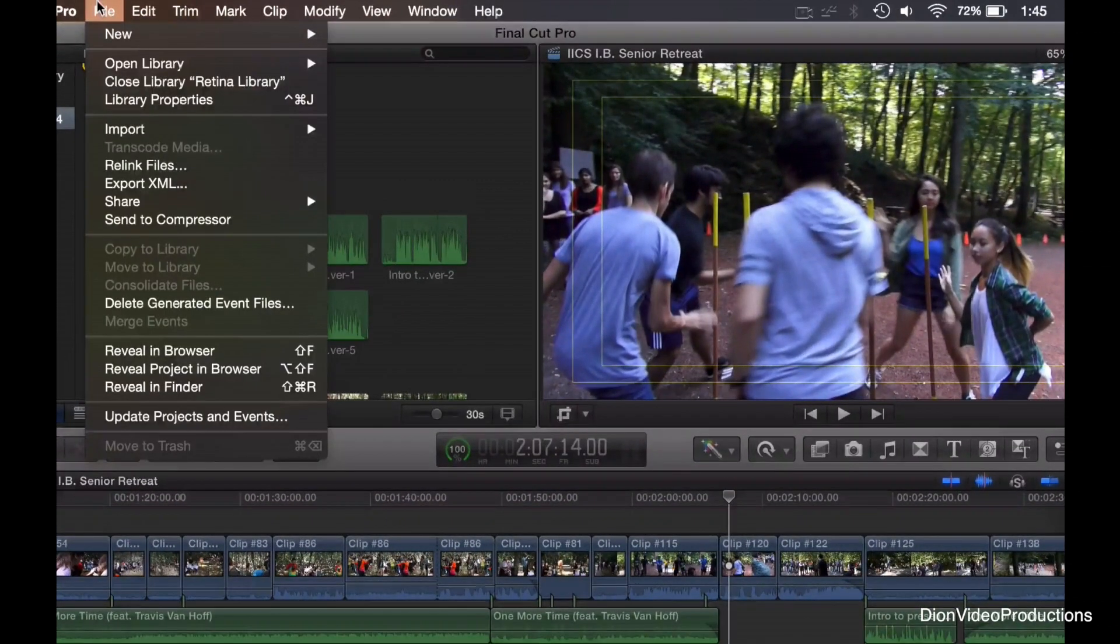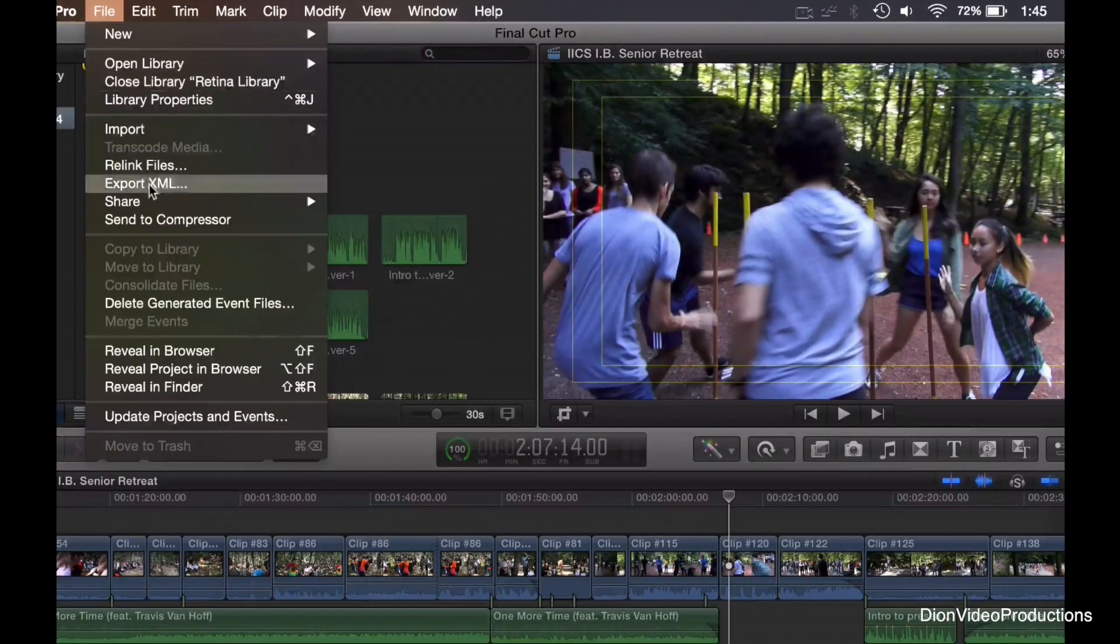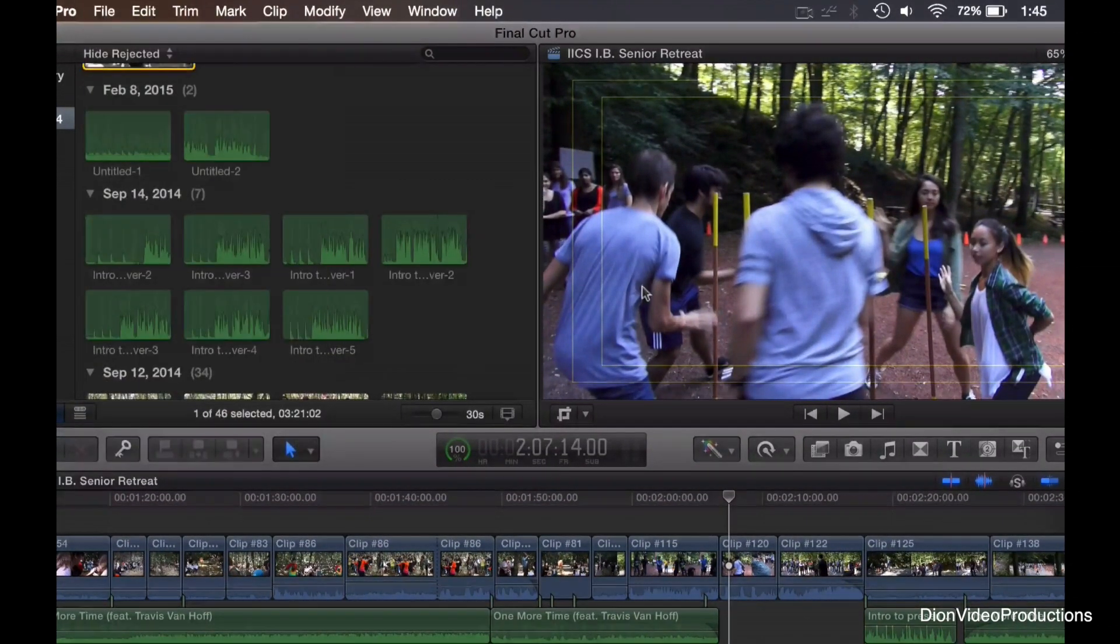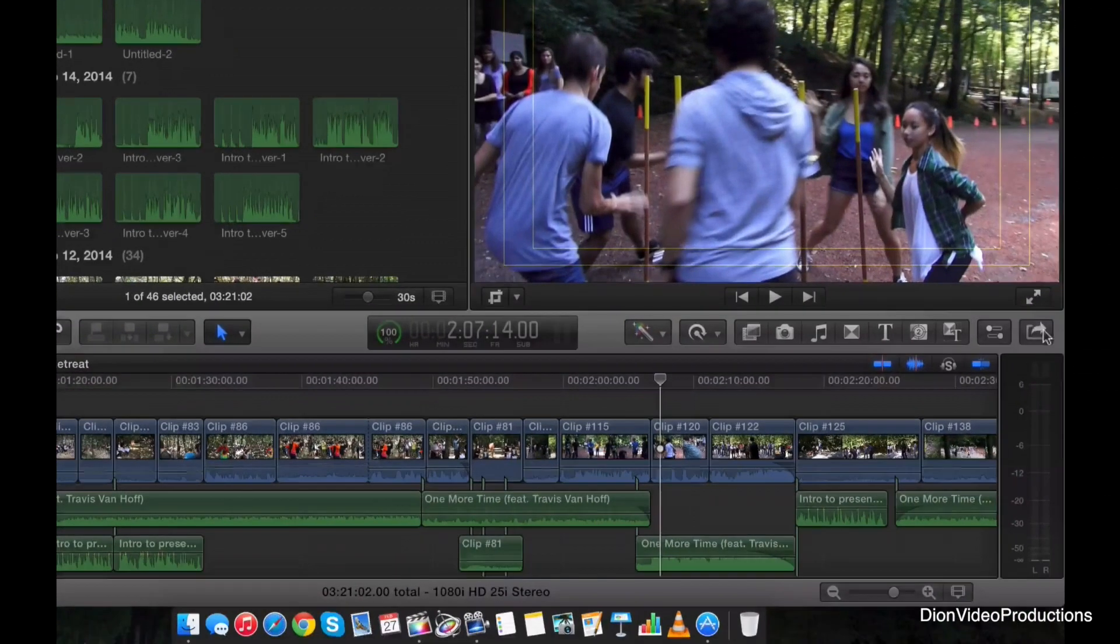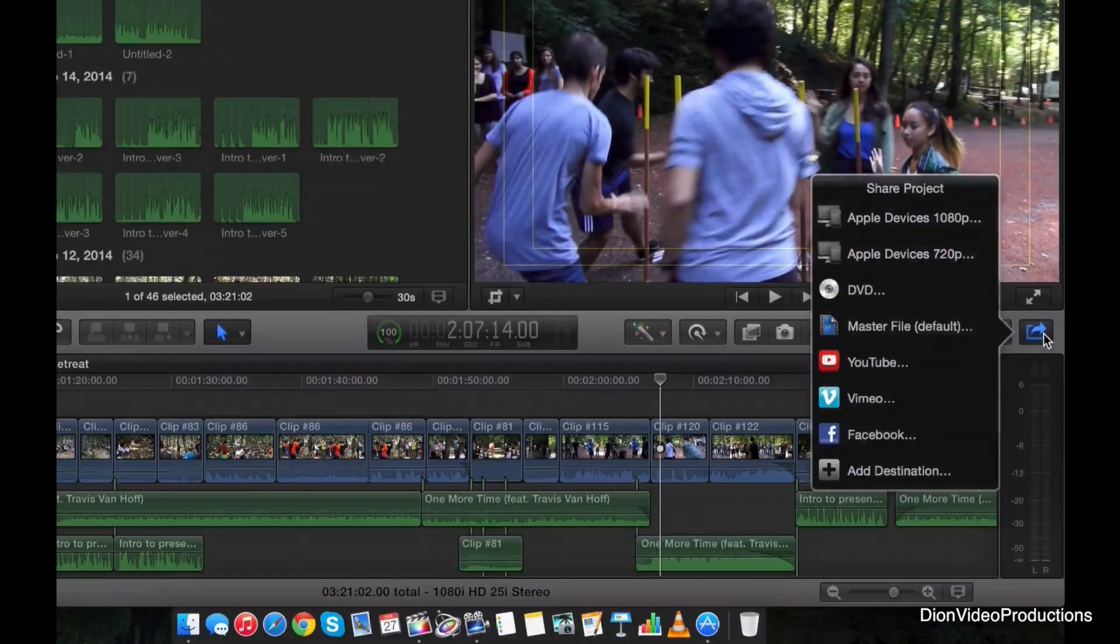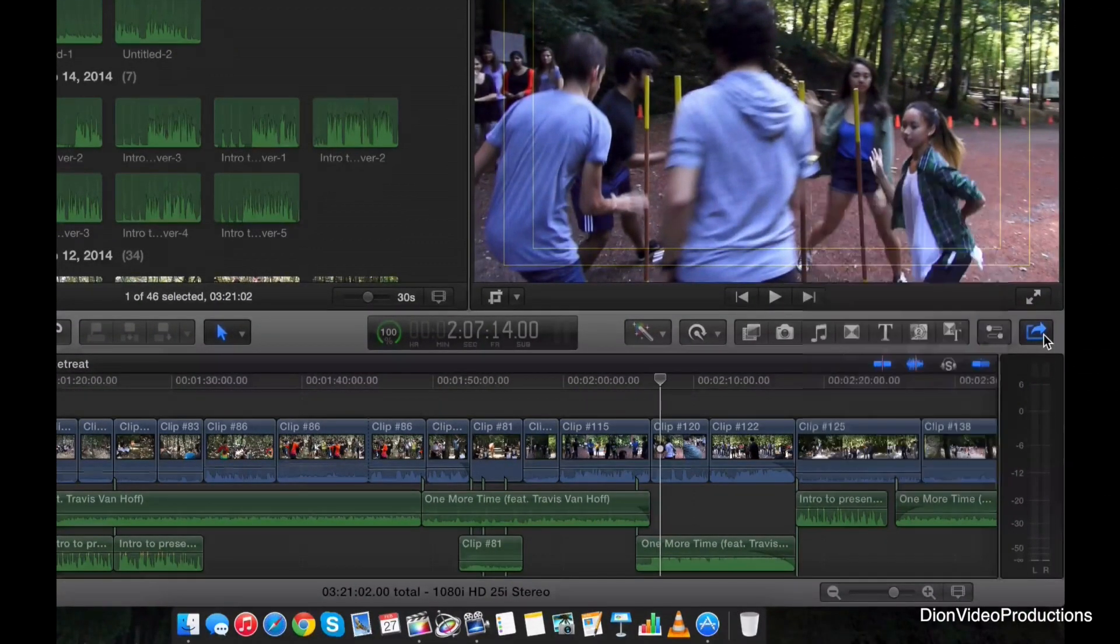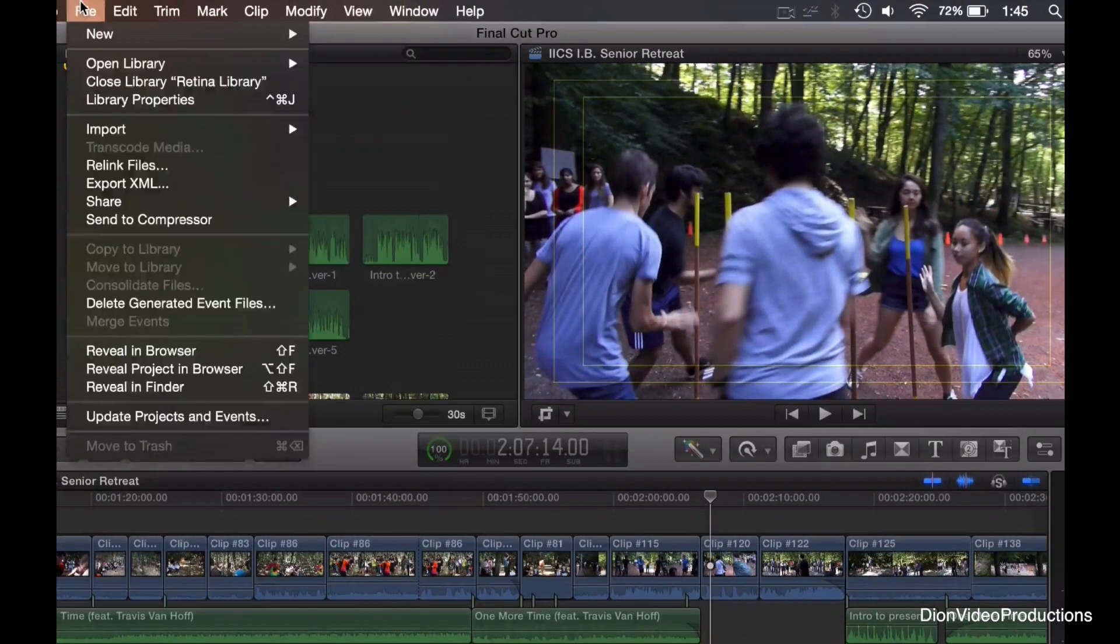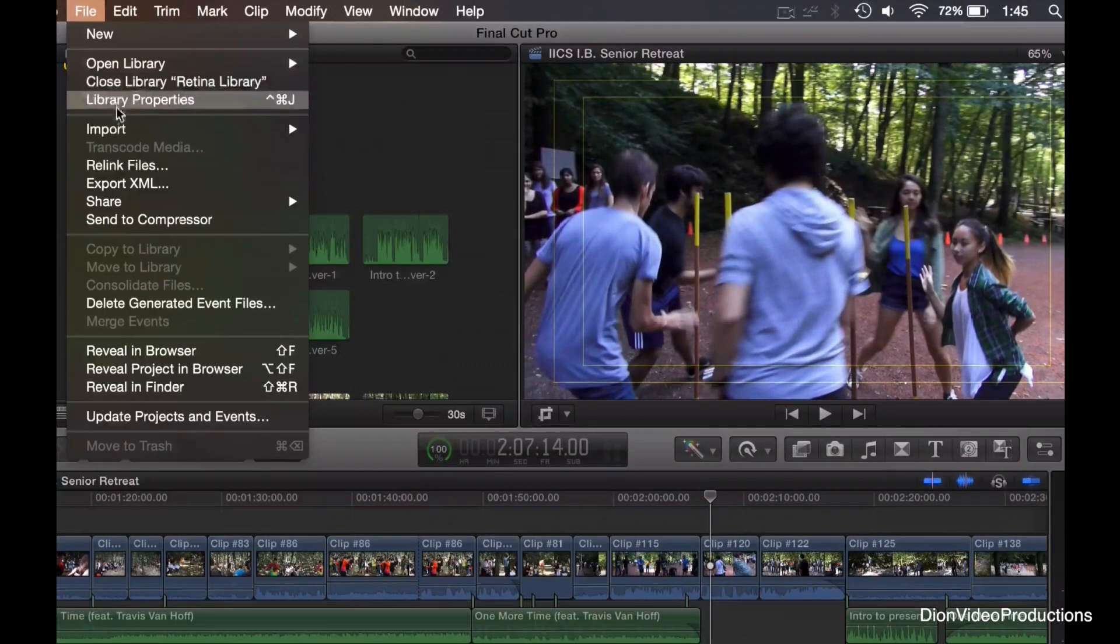One, you can go under the file button and select share, or you can go down to the right of the screen and hit the share project option right here. Let's go ahead and go back under file, and let's take a look at these options.